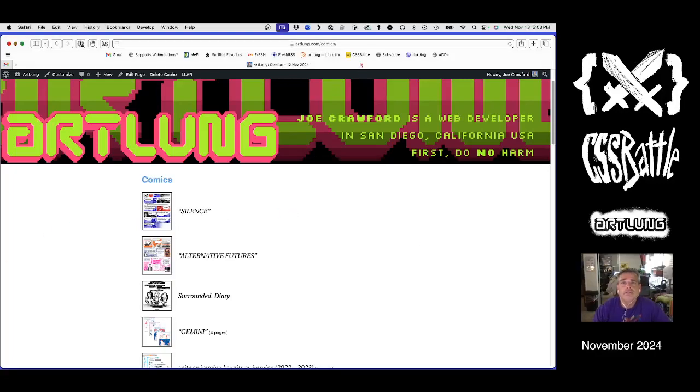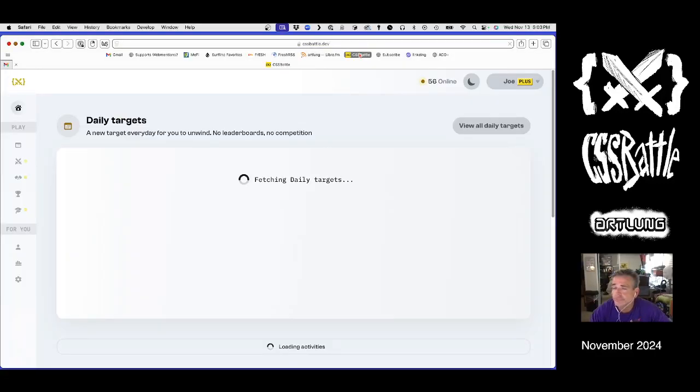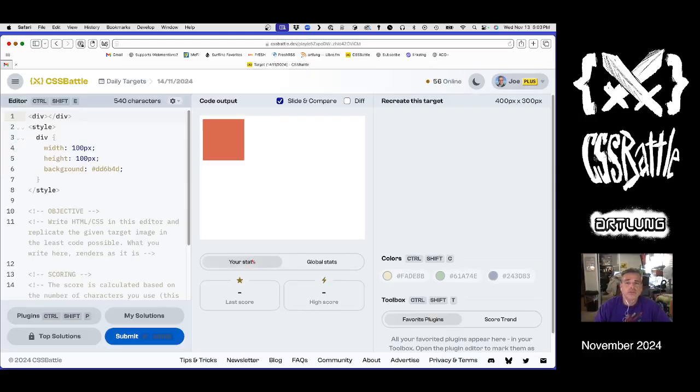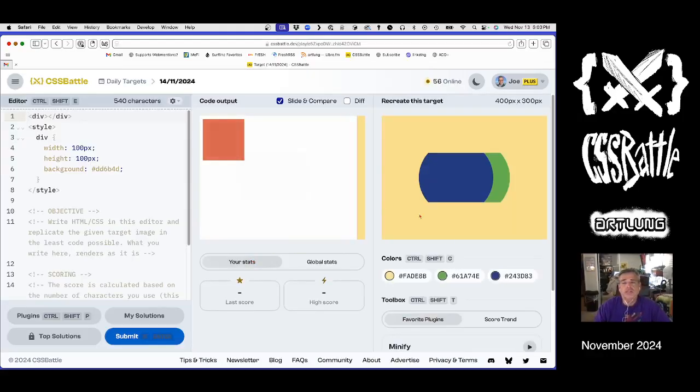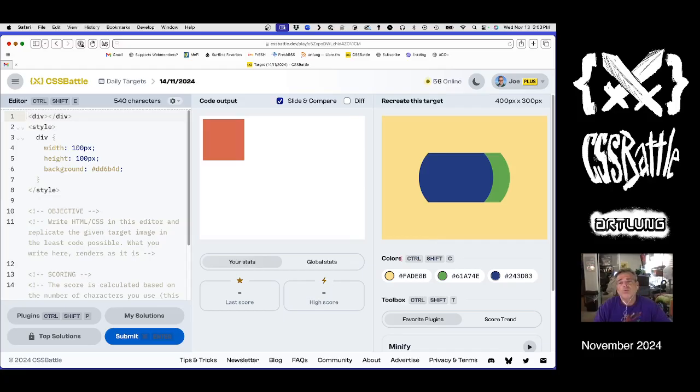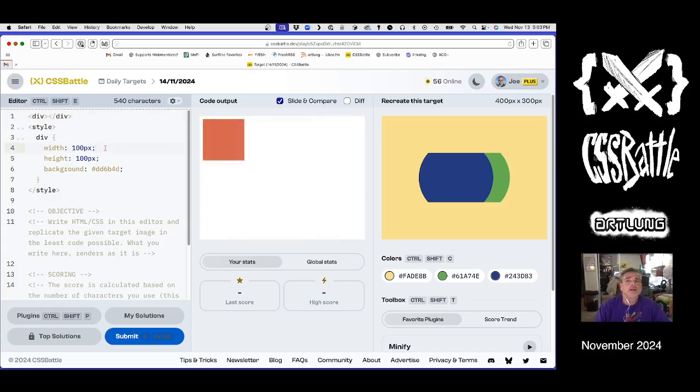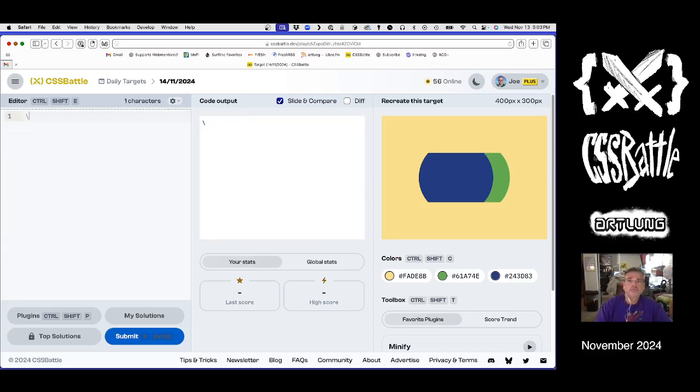Hey, time to do a CSS battle. Follow along as I do some CSS. What have we got here? Let's find out.